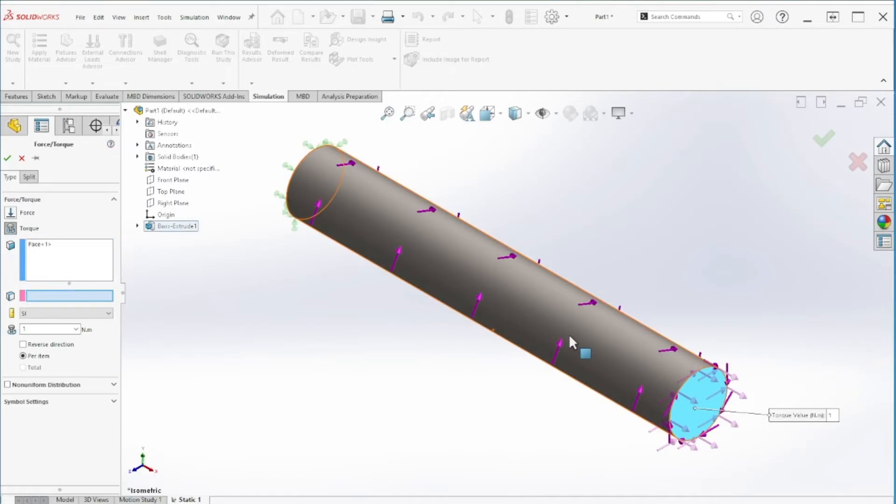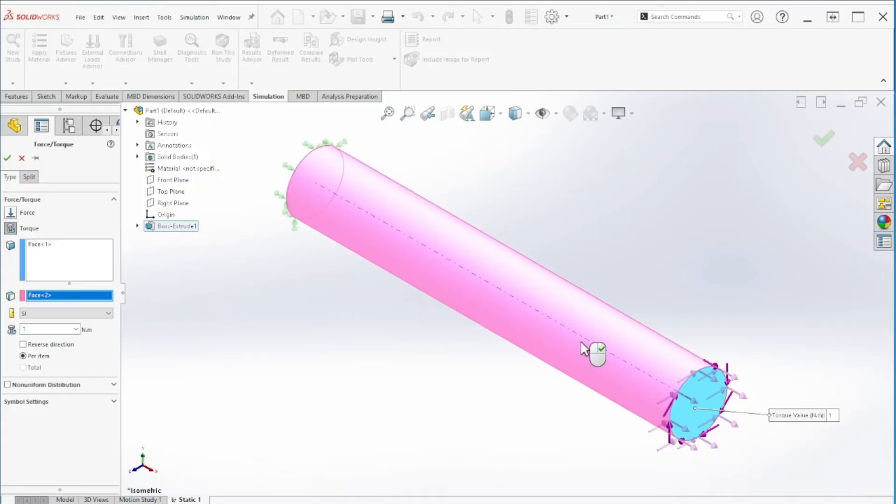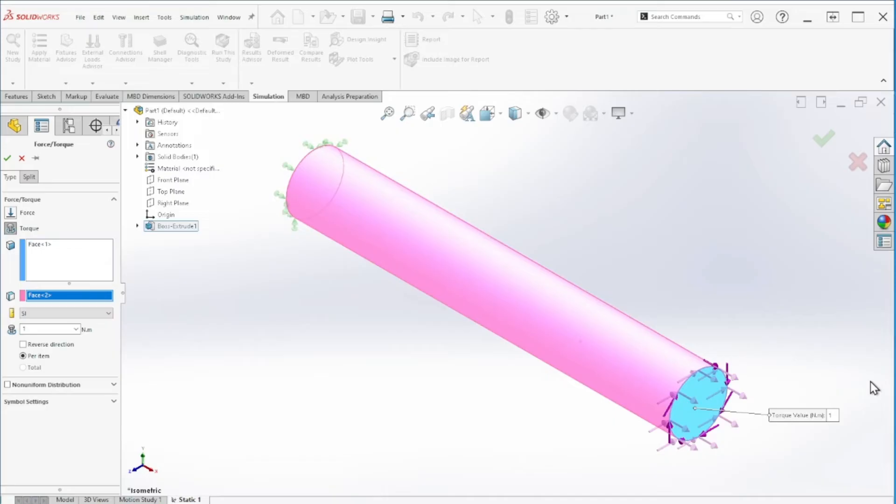You can see the torque is going clockwise, and we need it to be counter clockwise, so we're just going to reverse direction.